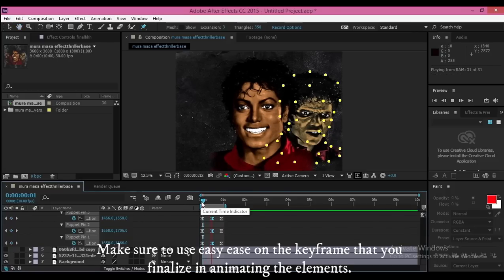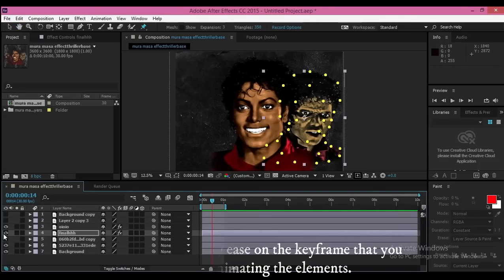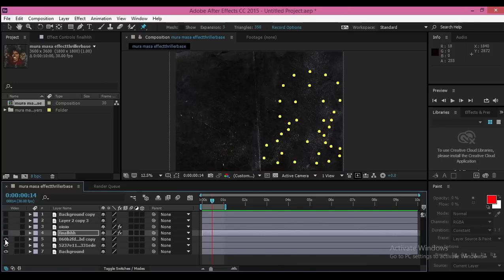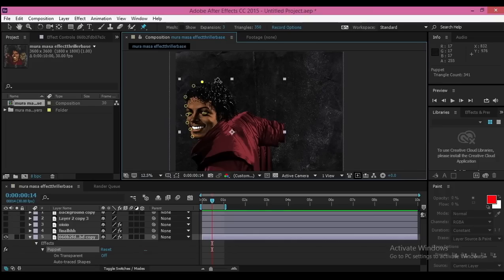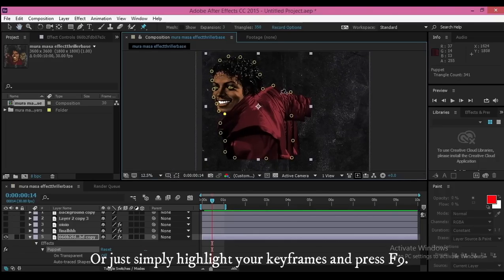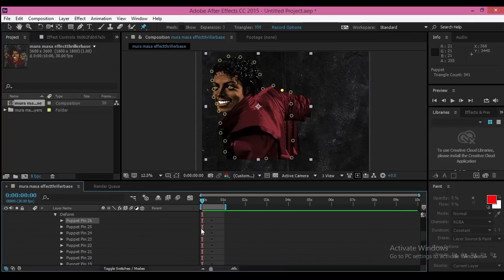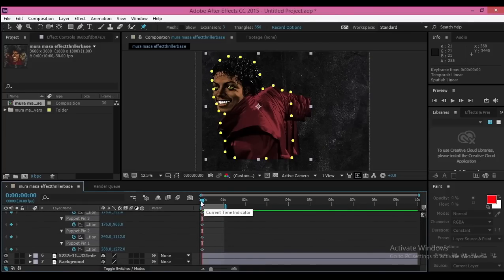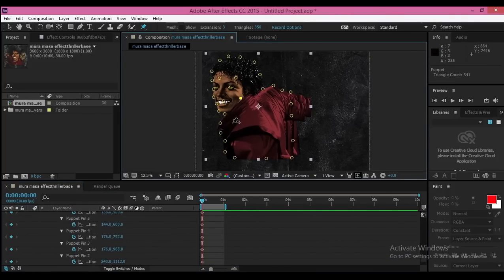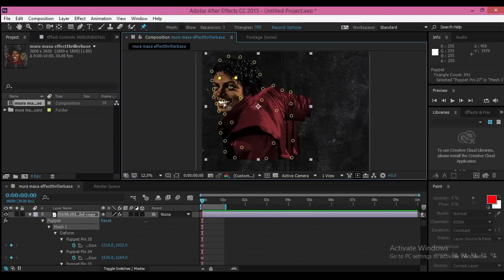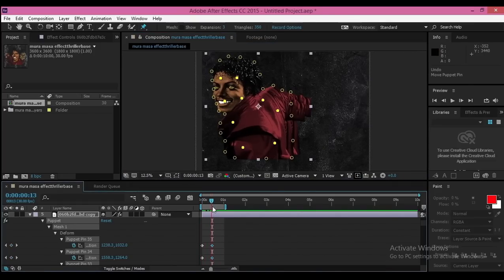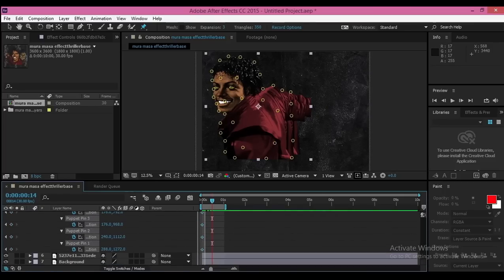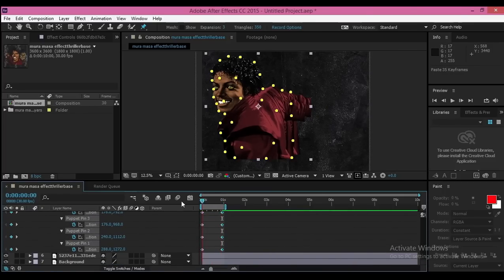Make sure to use Easy Ease on the keyframes that you finalize when animating the elements. You can simply highlight your keyframes and press F9.